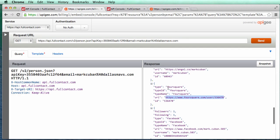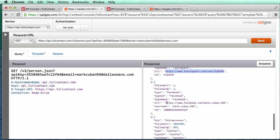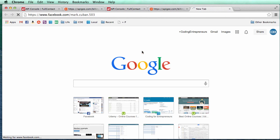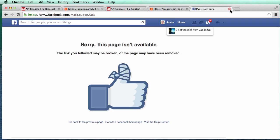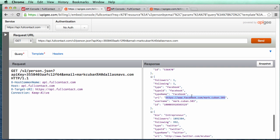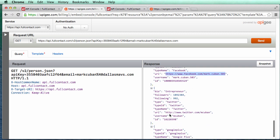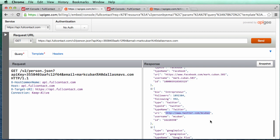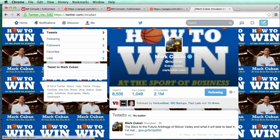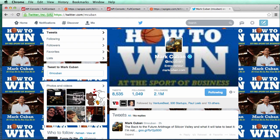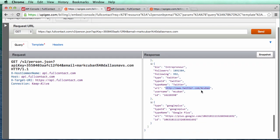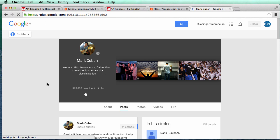We also have his Facebook — it's Mark Cuban 503 — but that came up page not found, so maybe it's not accurate or it's hidden. Looking at his Twitter it shows 2.1 million followers. We have Google Plus as well. So now we have all of this information about a celebrity — it's a good start.